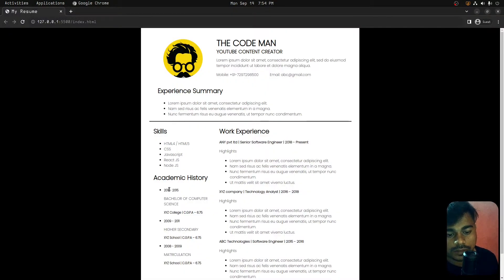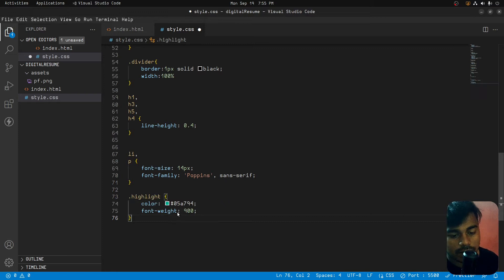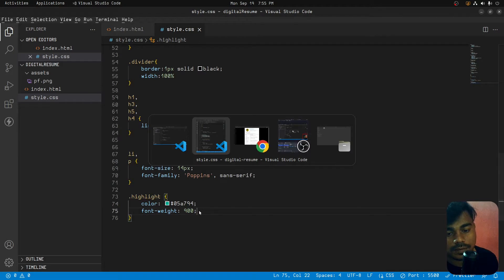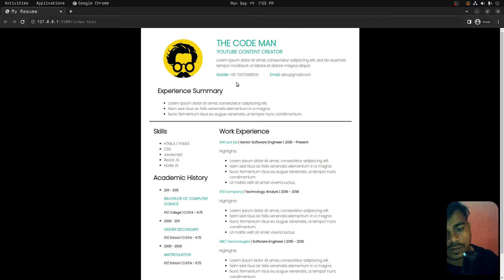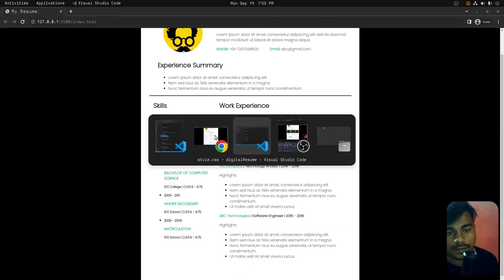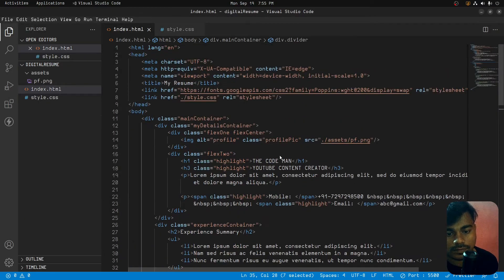Now we add a highlight class with a unique color — font color is applied to the class. We will see how we highlight the styles, differentiate, and change them. We apply the class and see how the highlight looks.